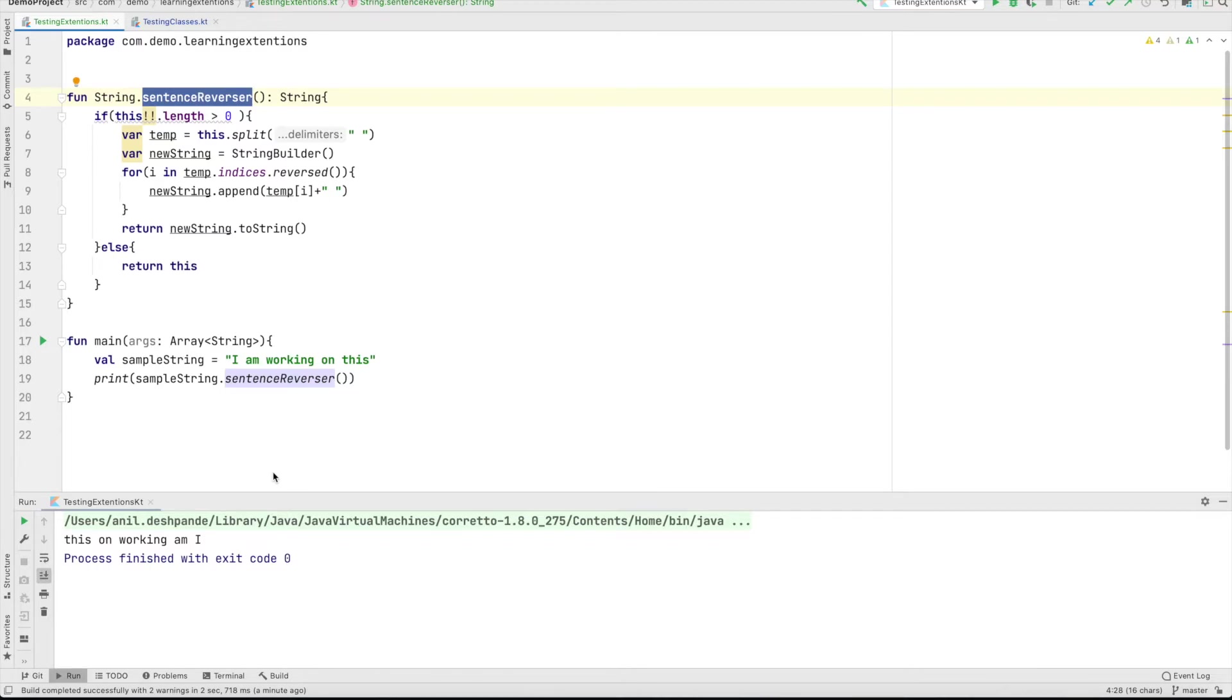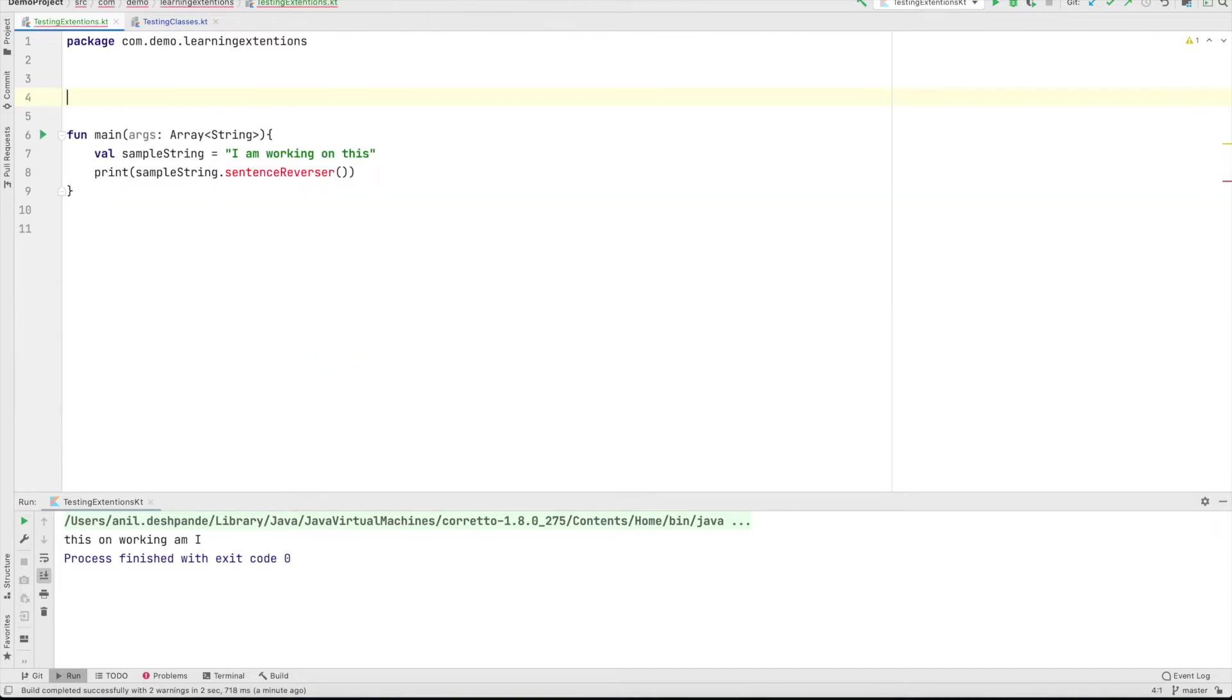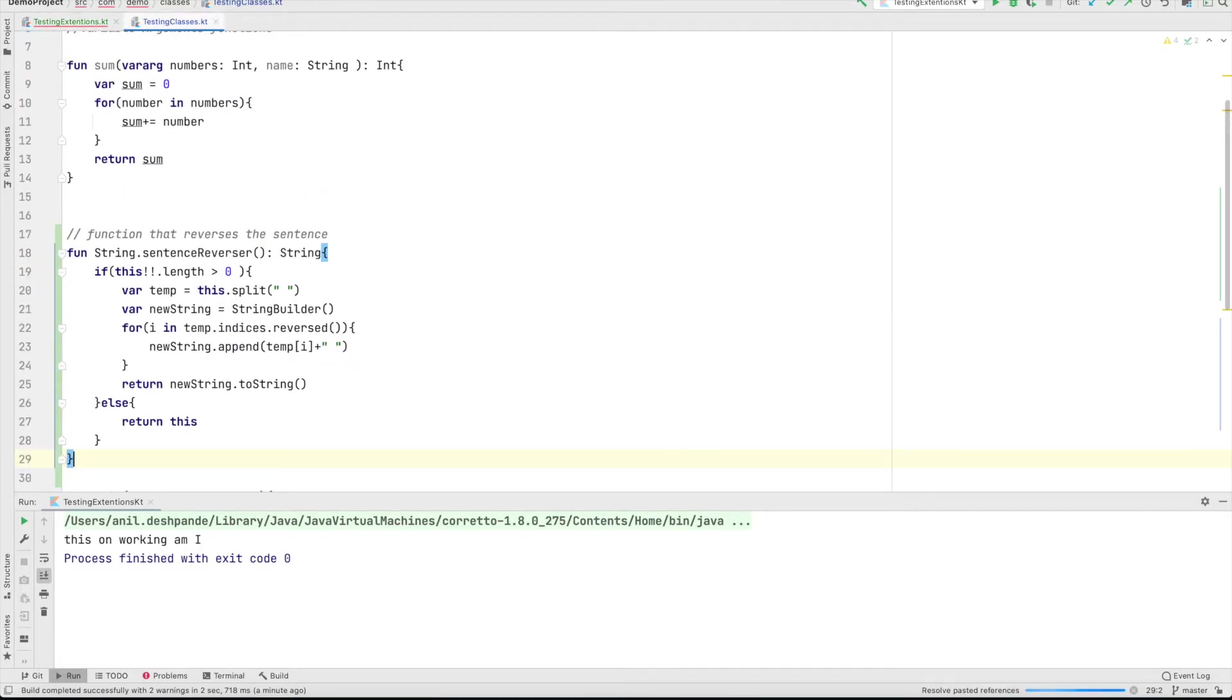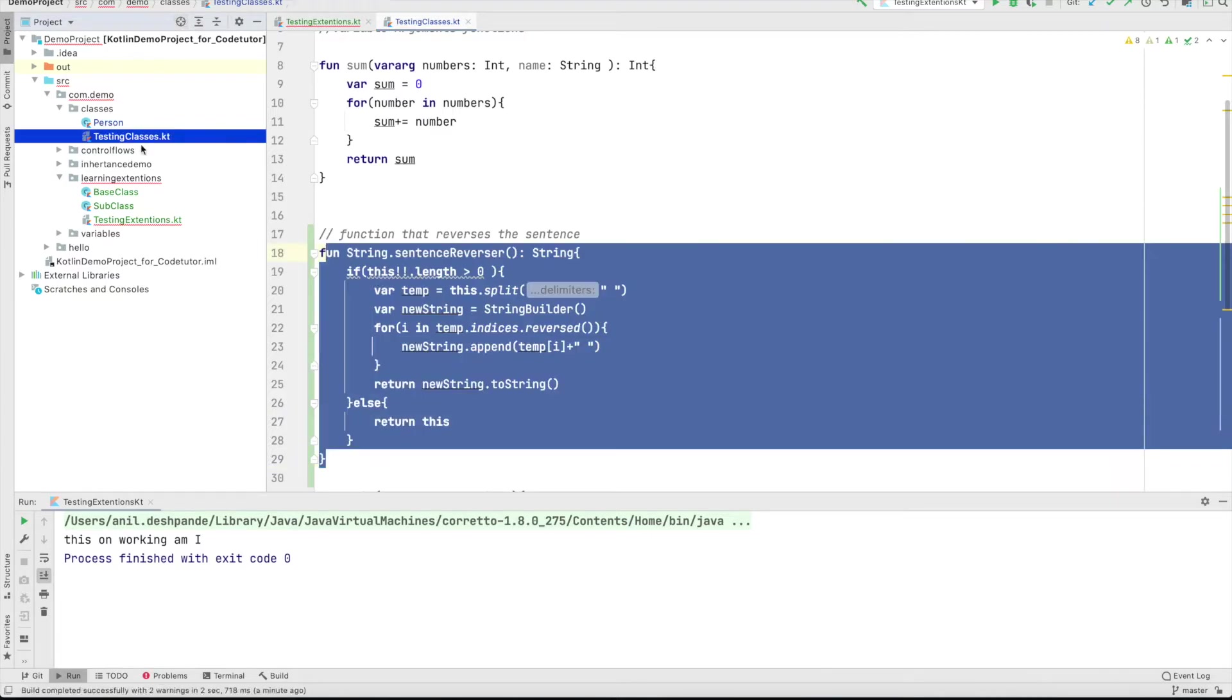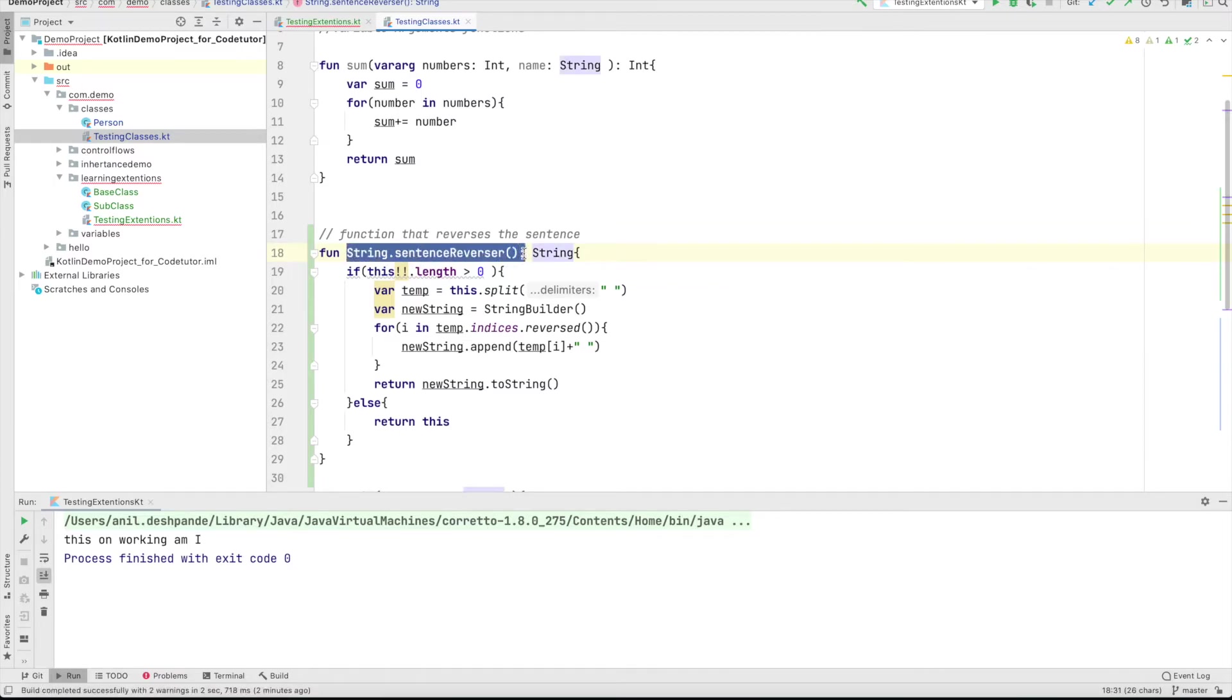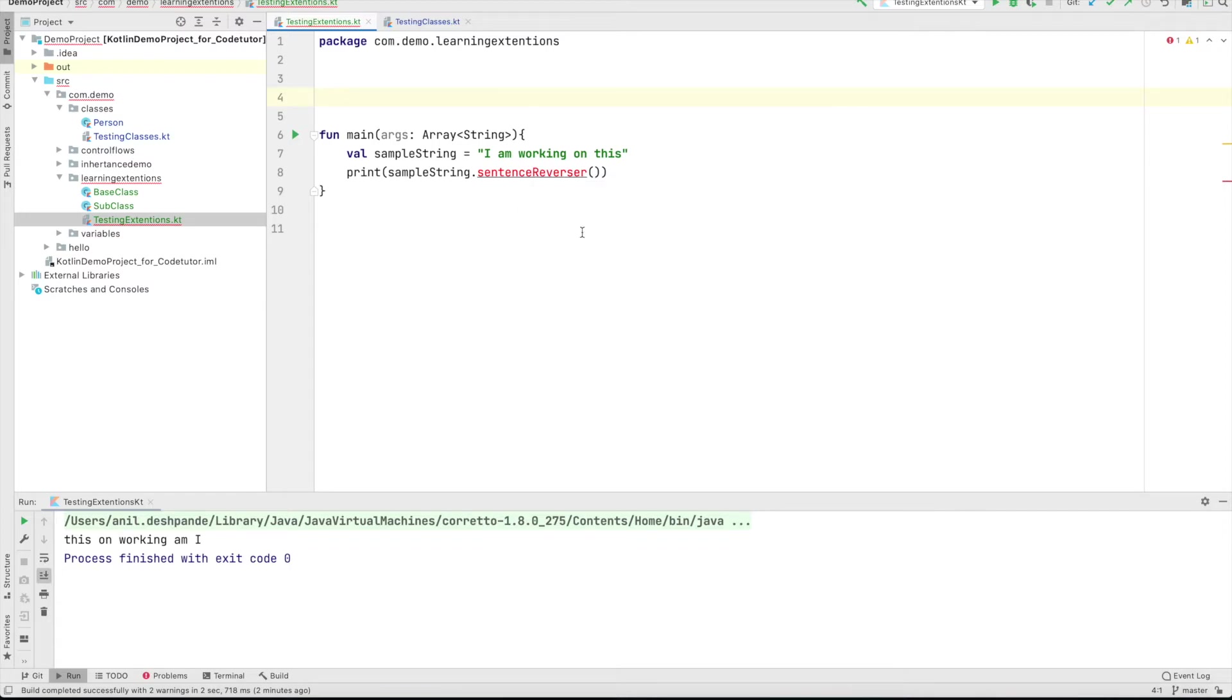Now we will proceed further on this. This particular functionality is defined in this particular file. What if I have defined this in another class? So let me cut this and paste it here. This particular file testing classes is another file in another package. Now, how do I invoke this string dot sentence reverser? Well, let us try to do that. You can see that it gives an error that is unresolved reference.